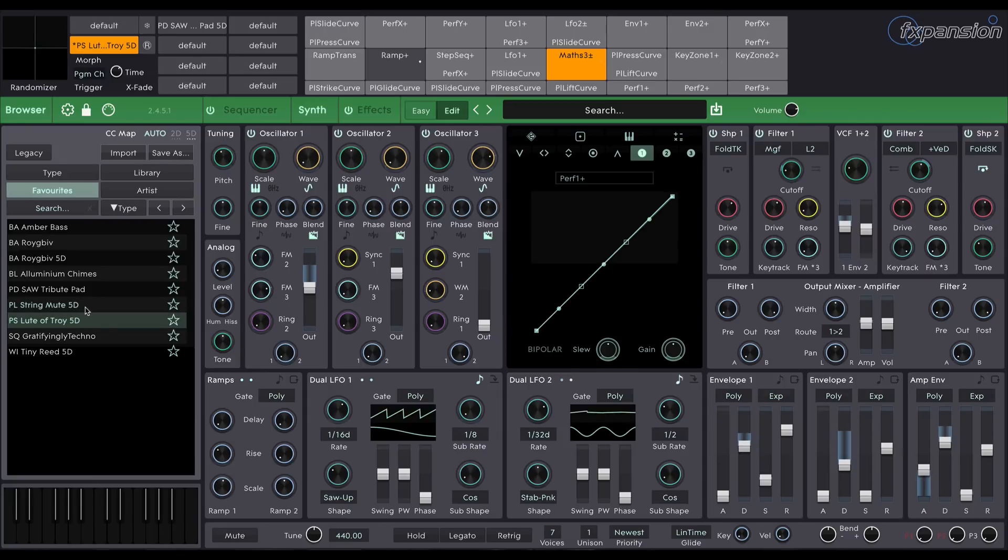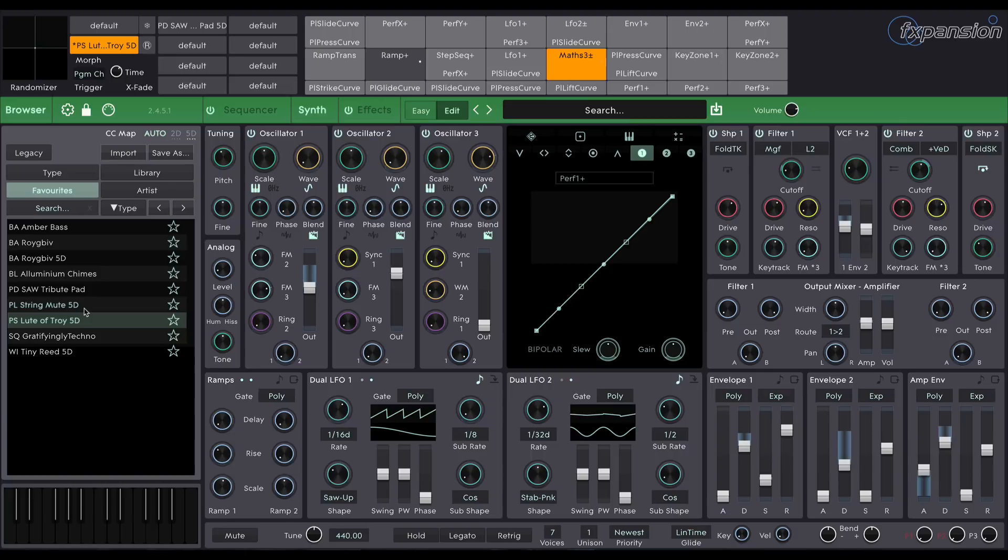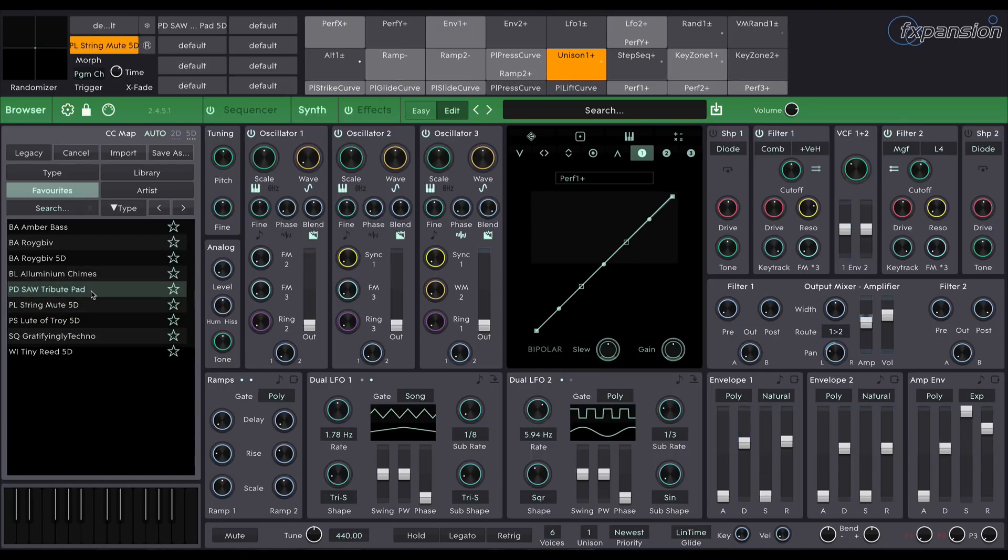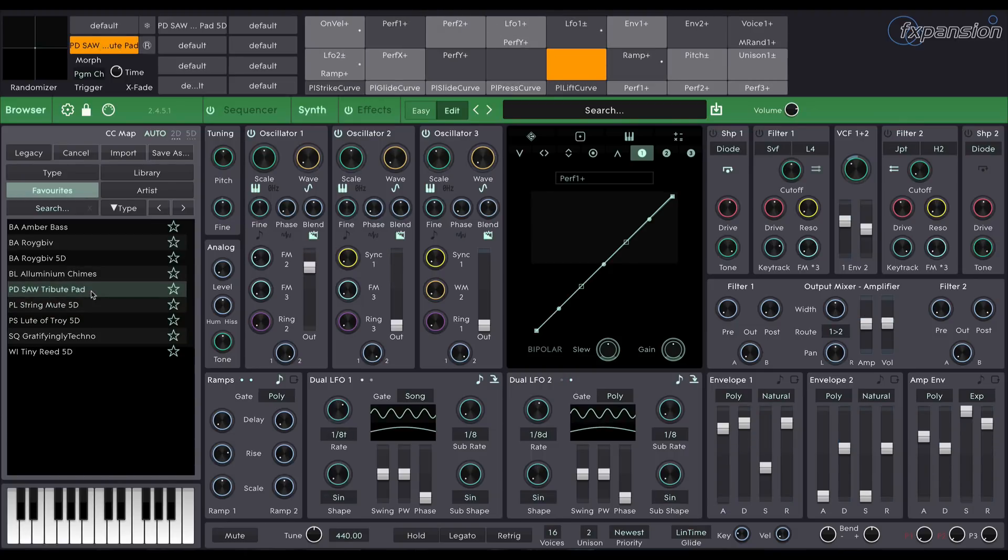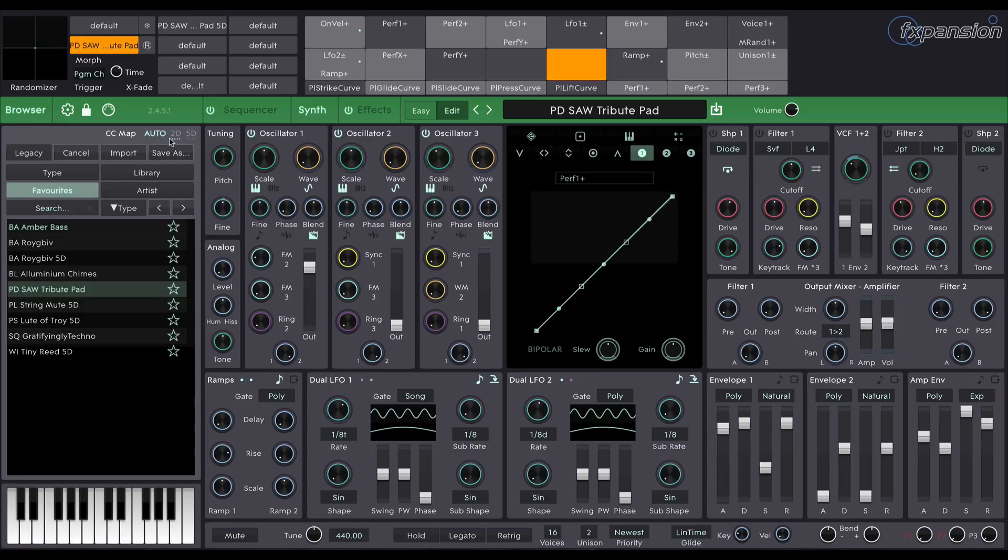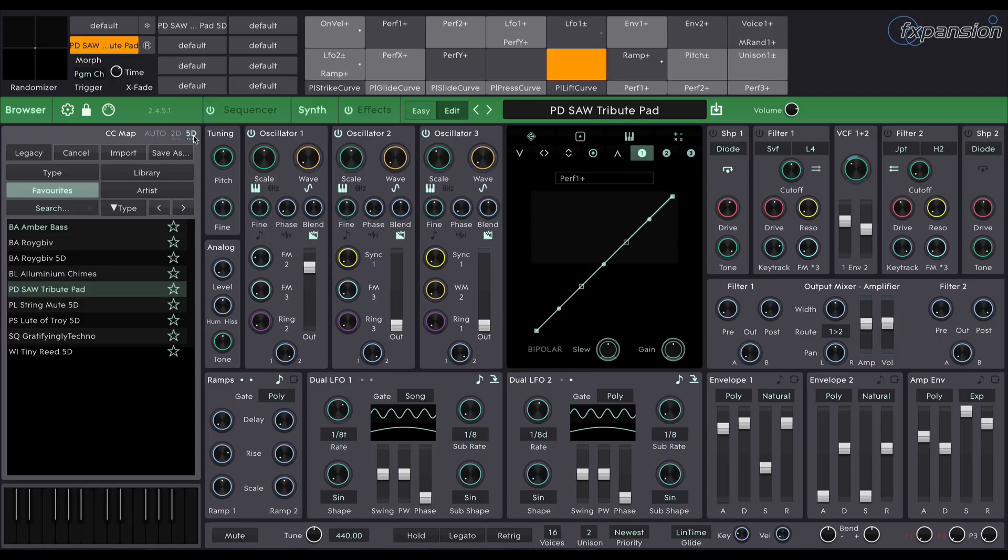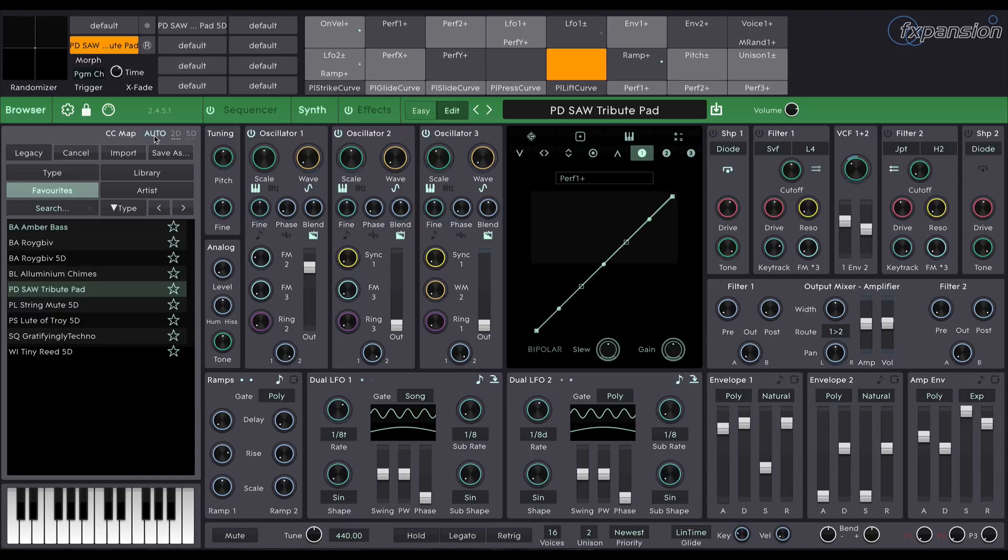Because standard MIDI controllers and MPE controllers use different MIDI settings, Cypher 2 can intelligently switch between them depending on which preset you select. This is indicated by this AUTO button up here. If you don't want to be switching between 2D and 5D sounds, you can simply select whichever MIDI controller type you have permanently plugged in and leave it at that. I'm switching between both so I'll leave it on AUTO.